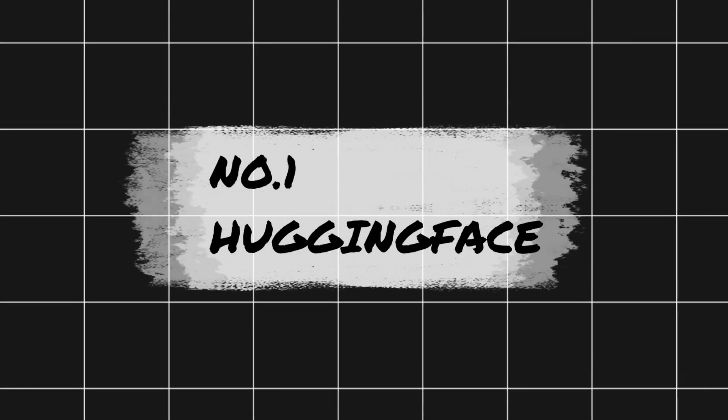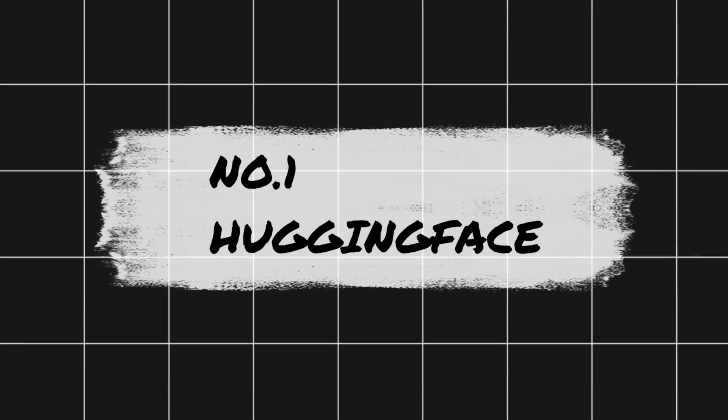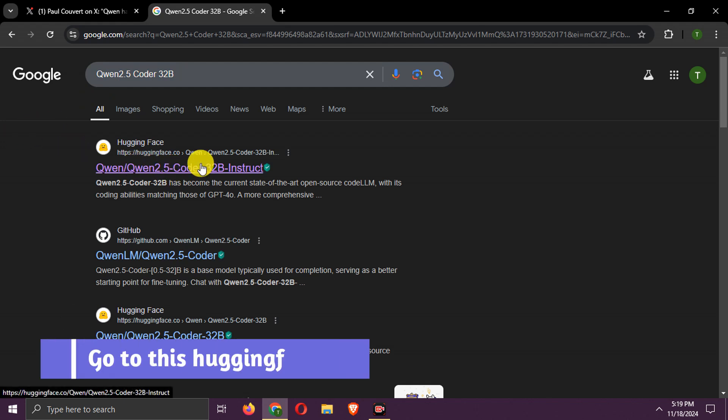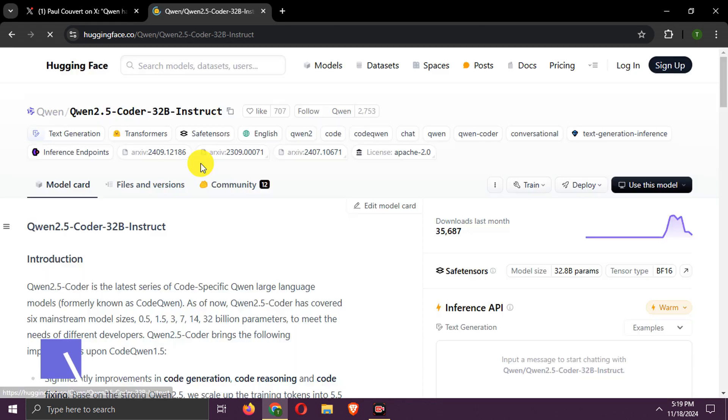Number 1. Hugging Face. Search Qwen 2.5 Coder 32B. Go to this link.